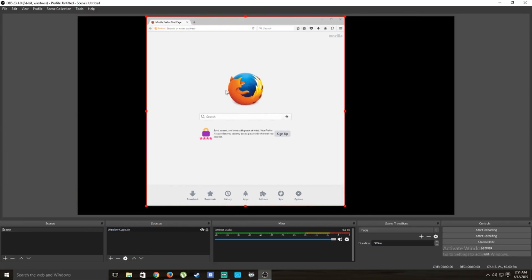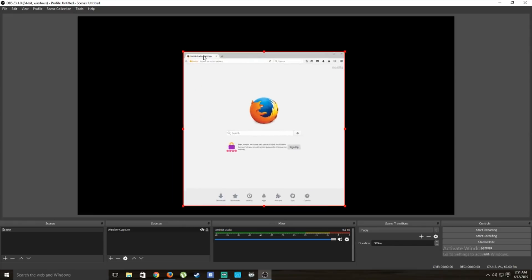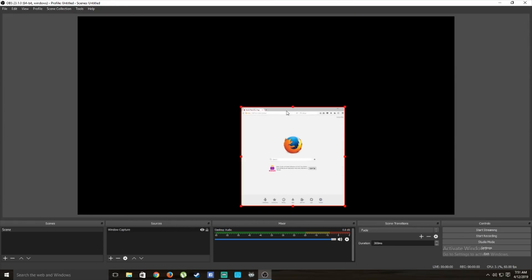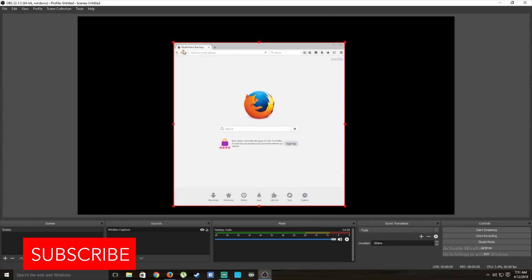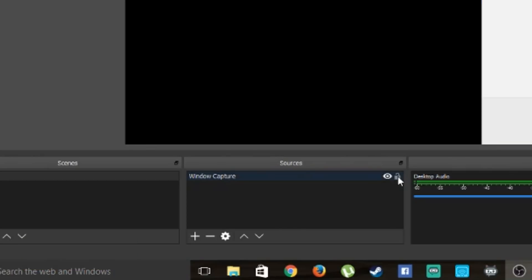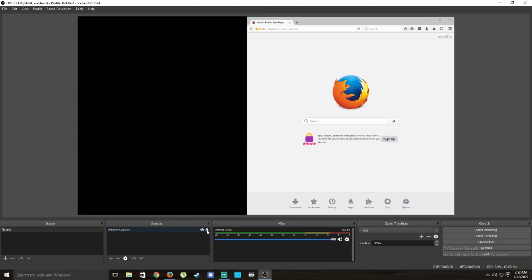Once you have your source added, you can resize it to however big or small you want. Put it on the side for now. You can also lock it so it won't move accidentally — just press the lock icon.